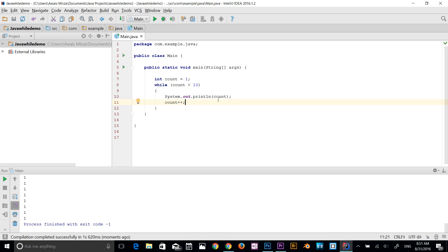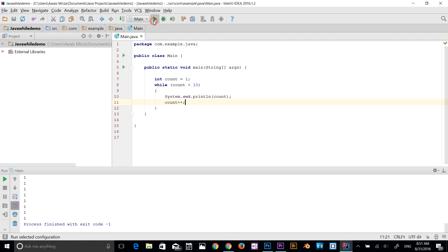It's going to see that while count is lower than 10, then print out the count value, and then it comes down here and it's going to add 1 into the count value. So the count value is going to be 2. It's going to keep printing until it reaches the 10 or it's lower than 10, which is going to be 9.